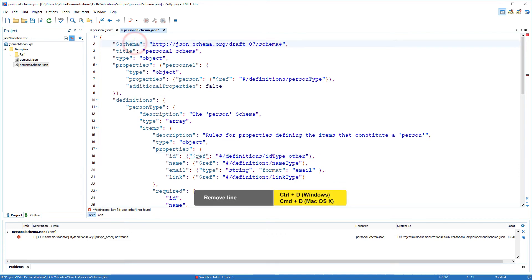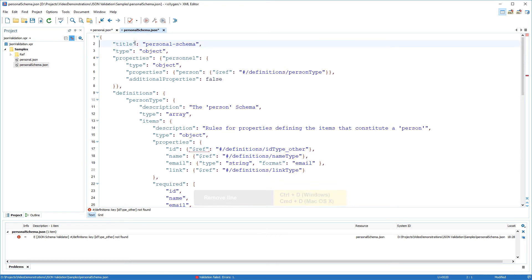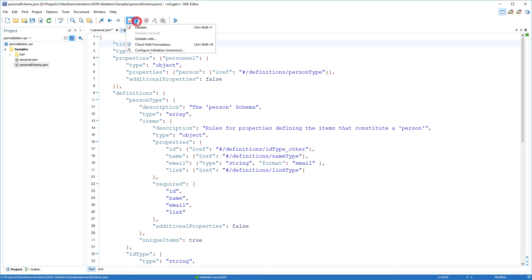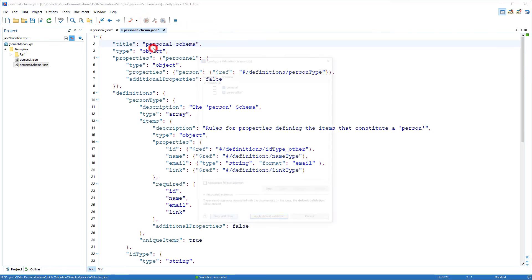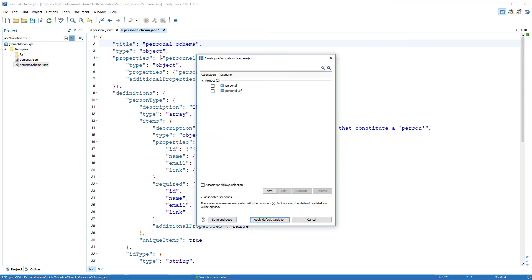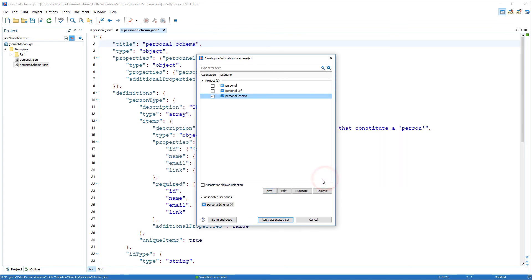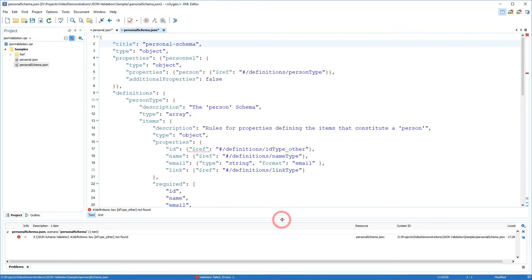Note that if a schema does not have the schema property set on the root, it will only be checked for wellformness. However, you can validate it as a schema file if you create a validation scenario and specify the JSON schema validator as validation engine. This means that the schema errors will be presented even if the schema property is not specified on the root.